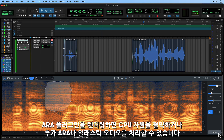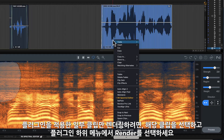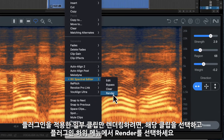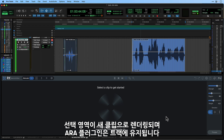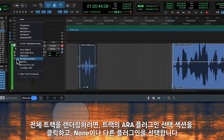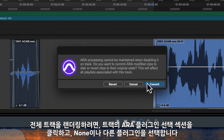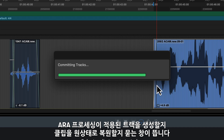Alternatively, you might decide to render the ARA plugin to save on CPU resources, for session portability, or to perform additional ARA or elastic audio processing. You have two options. To render a range of your track, select the process clips, then right click and choose Render from the ARA submenu. This will render the selection as new clips but keep the ARA plugin on your track. If you want to render the entire track, click the Track ARA plugin selector and choose None or a different plugin. Pro Tools will give you the choice to commit all active ARA processing on the track or revert all clips to their original state.